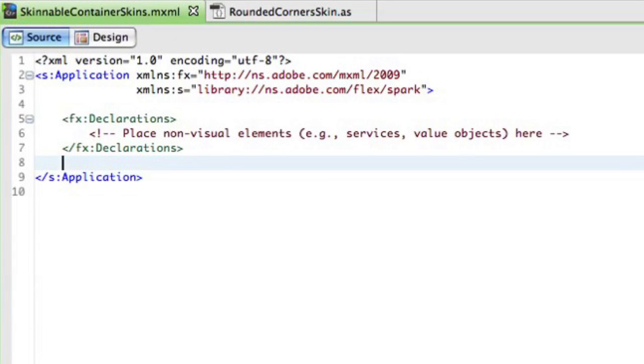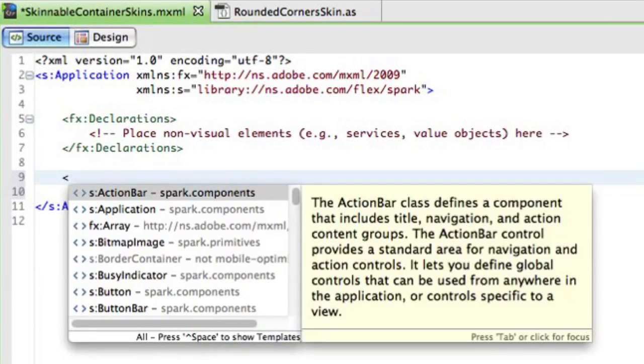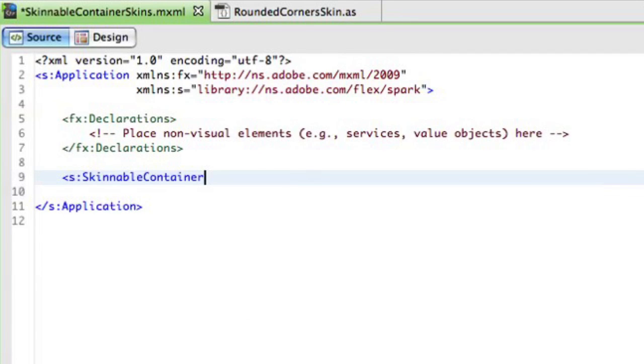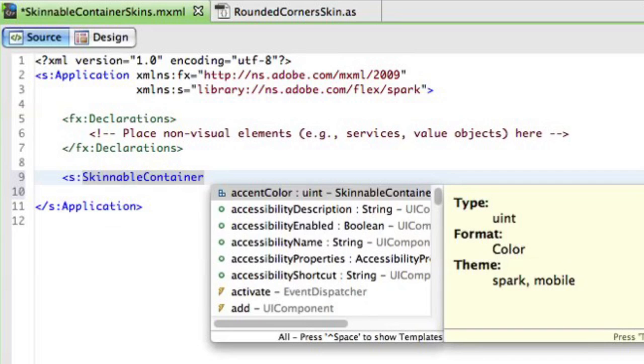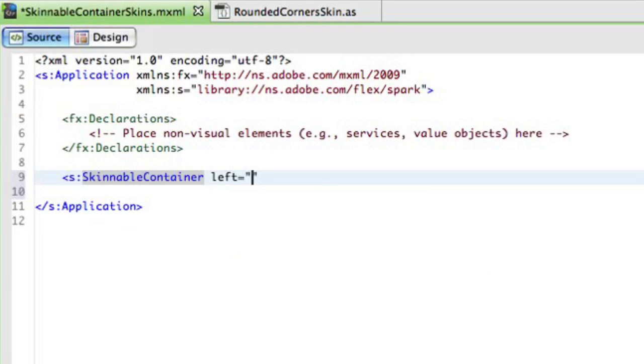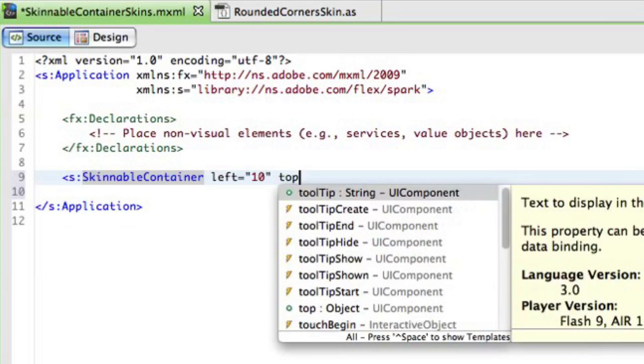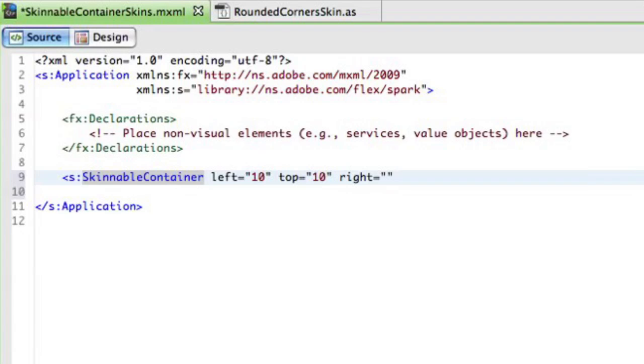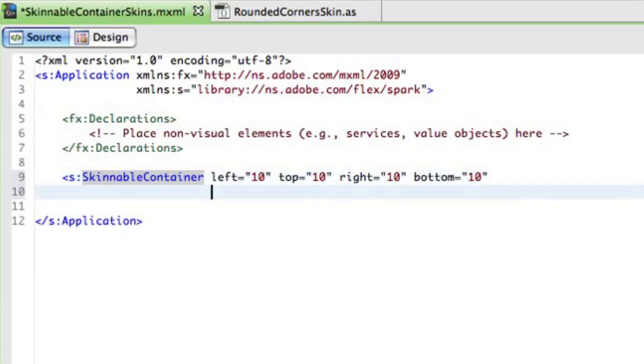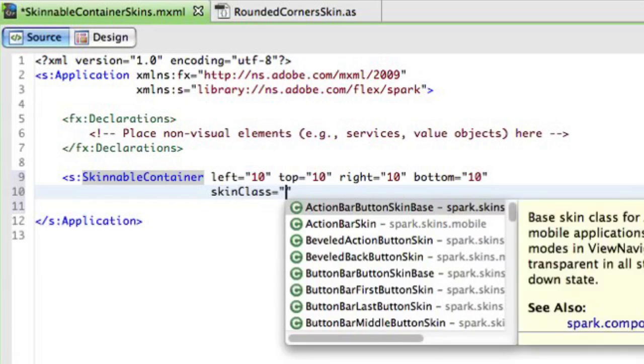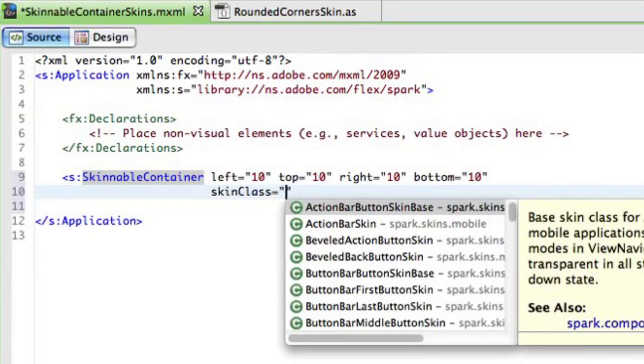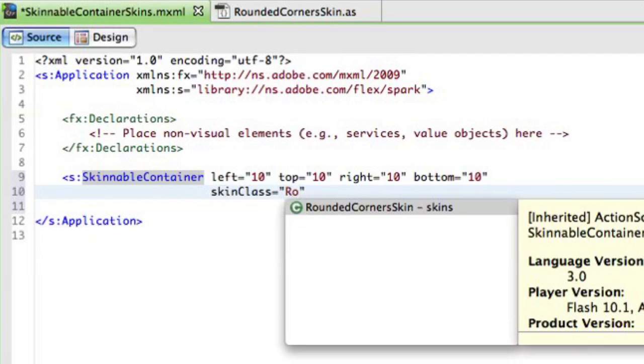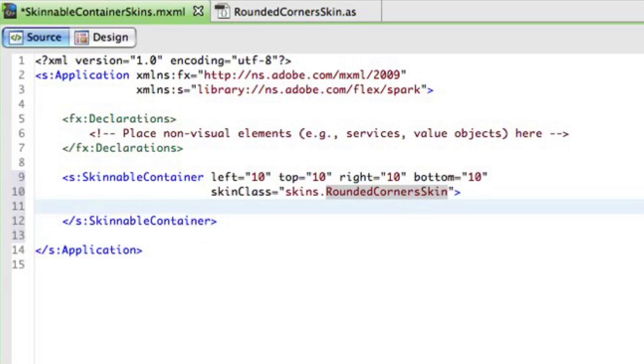Let's switch back to the MXML. Let's declare skinnable container here. Let's position it 10 pixels from the left, 10 pixels from the top of the screen. Same thing for right and bottom. And now we can declare the skin class, which we just created. So it's in the skins. Now we can use the, actually by name, rounded corner skin declaration here. And that's it.